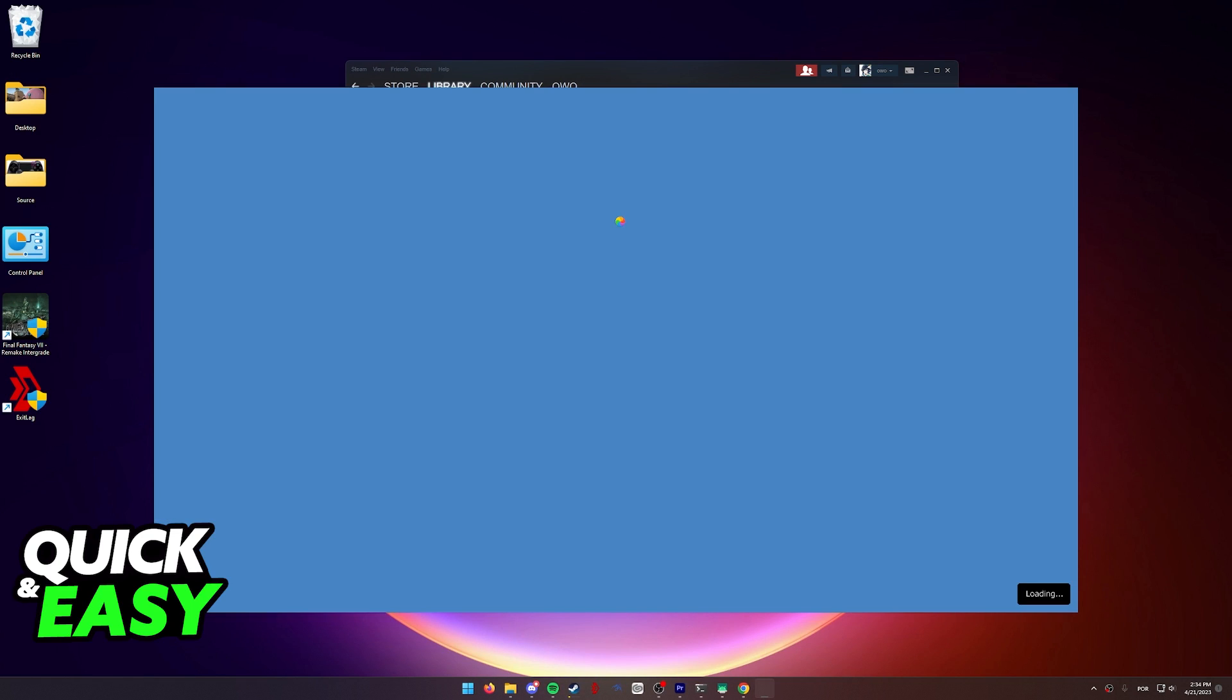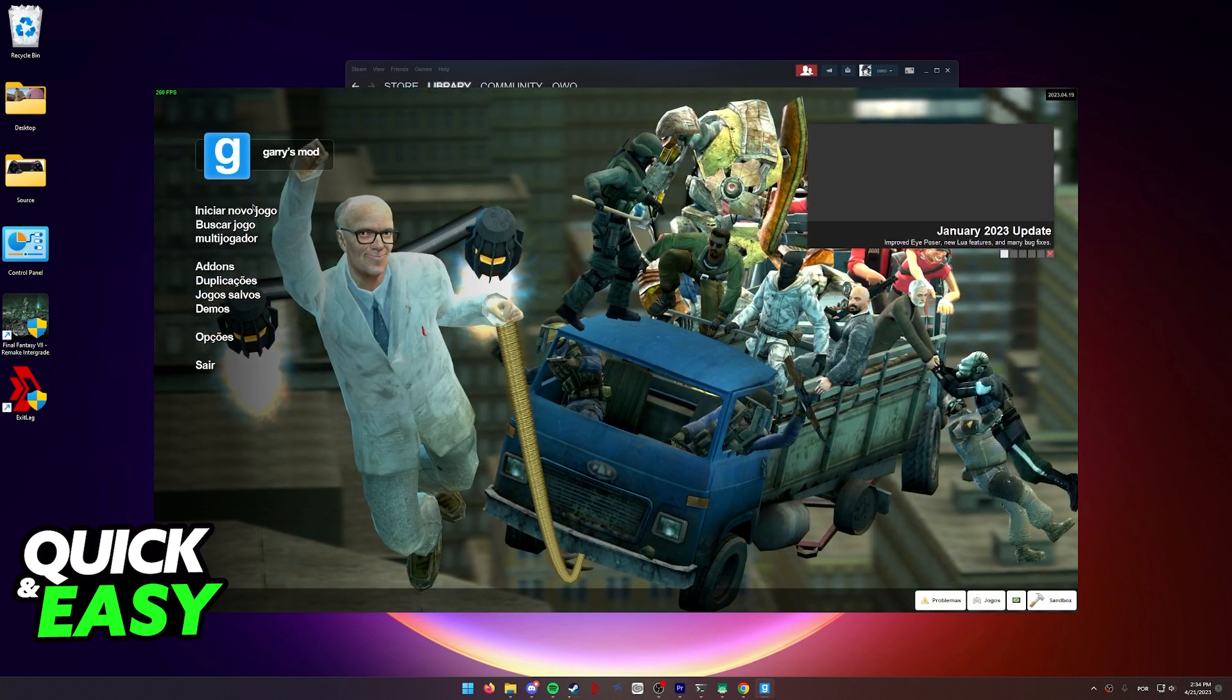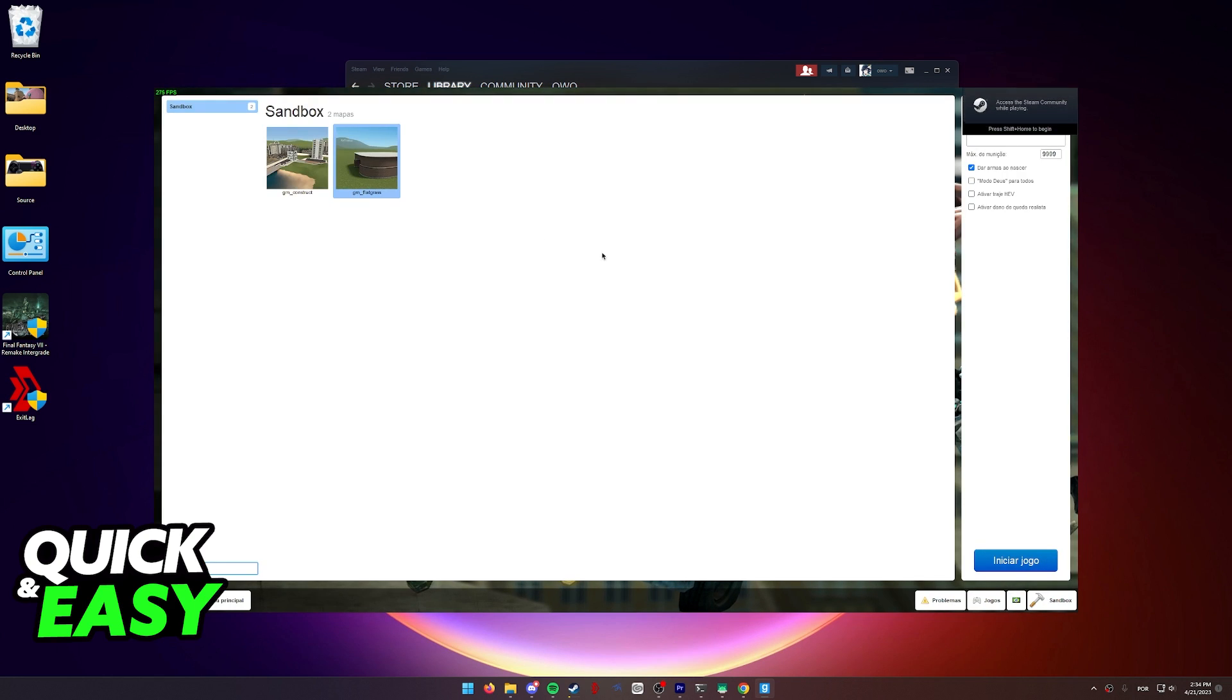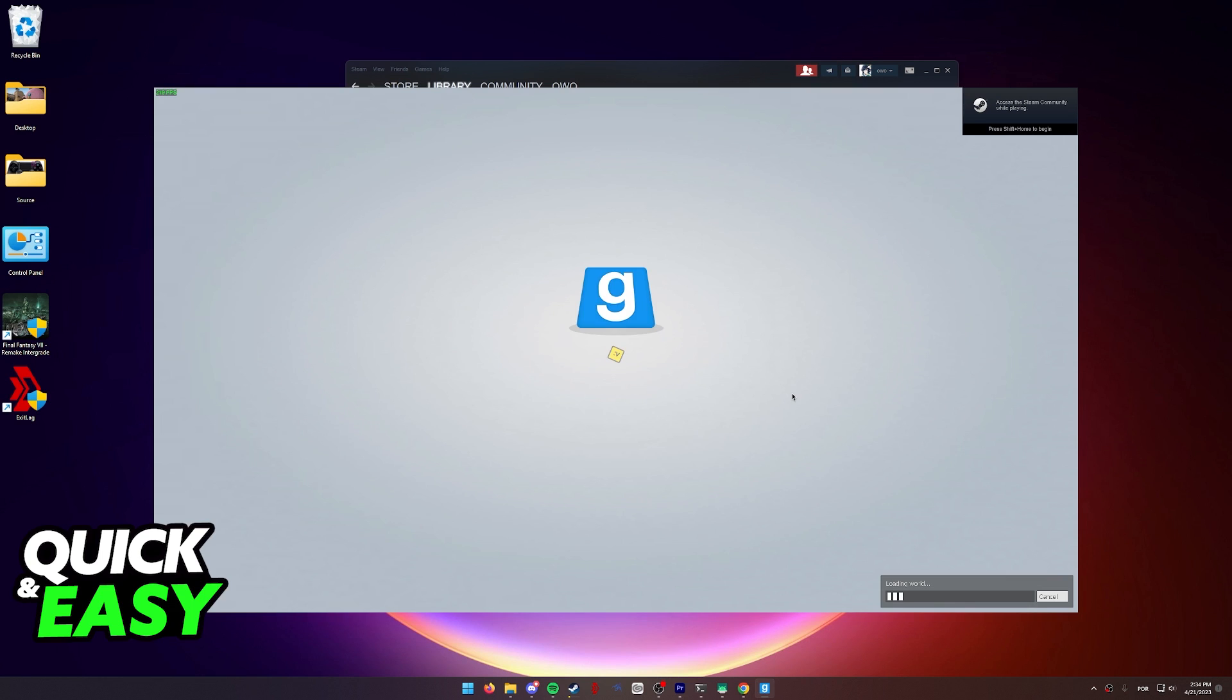You can then explore the Steam Workshop to download add-ons and start playing right away. You can select start a new game from the main menu, and as long as you meet the minimum requirements, the game will run on your Mac OS computer.